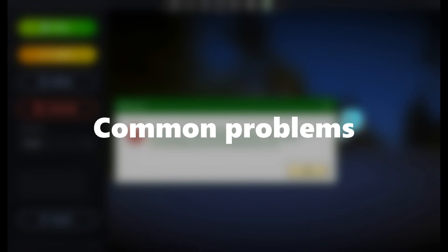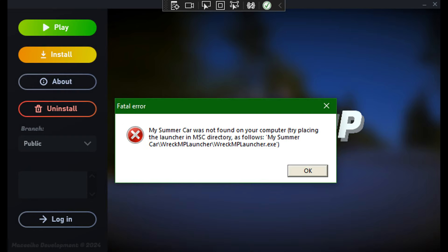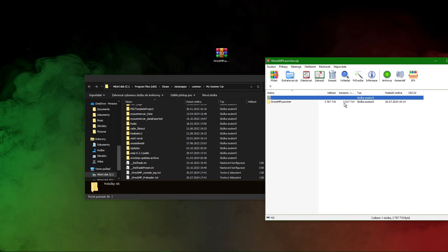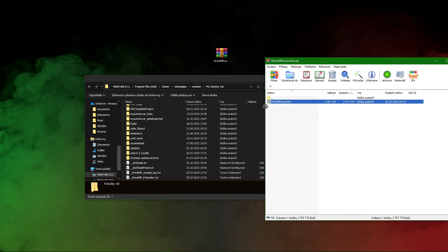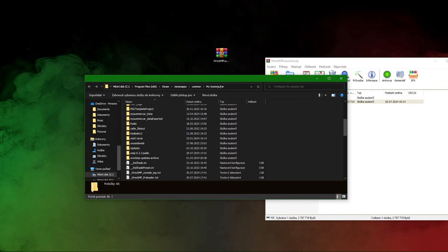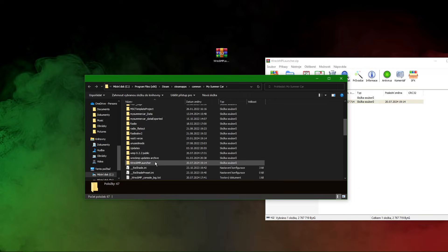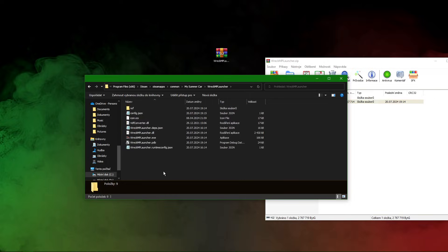Now let's move on to the common problems. Problem number one: the launcher says that My Summer Car was not found on your computer. For this problem the solution is very simple — just make sure you place the launcher folder in the My Summer Car directory.